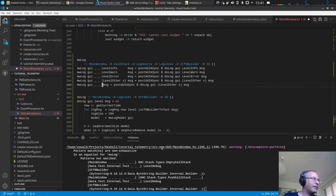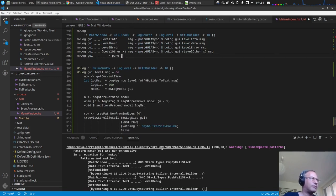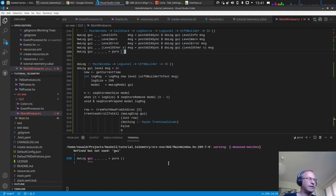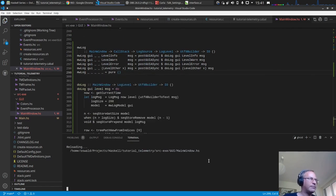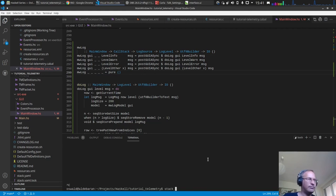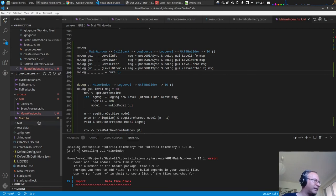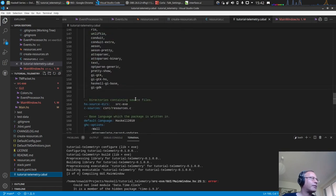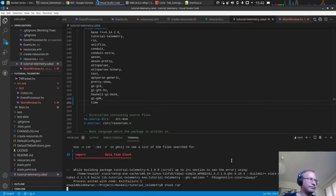For every other level below info we simply don't do anything and ignore them. Let's run it — we also need to add the `time` package as a dependency since we don't have it yet. Now it compiles.